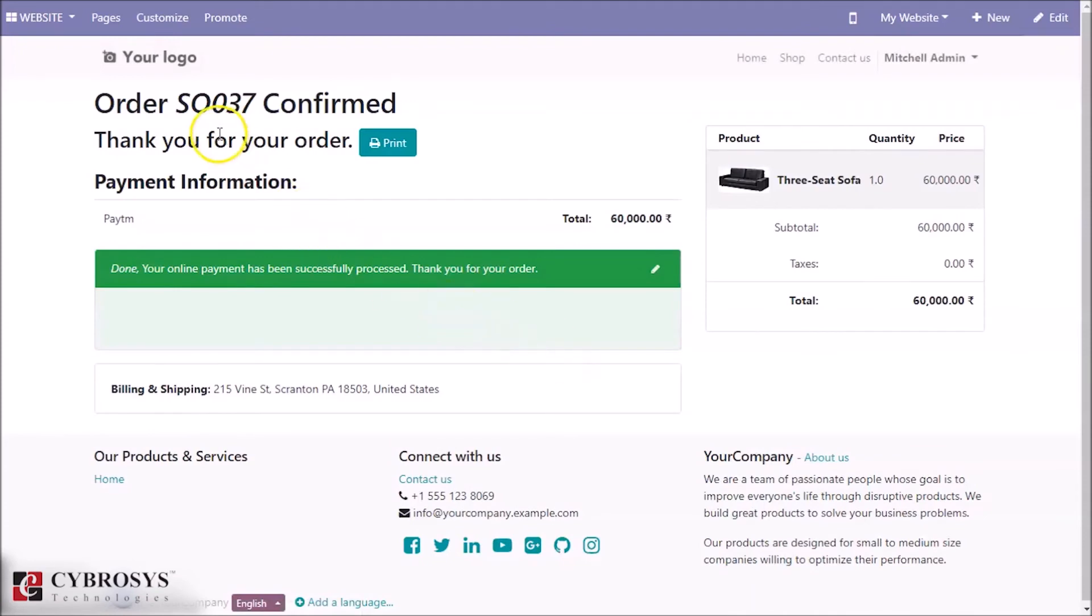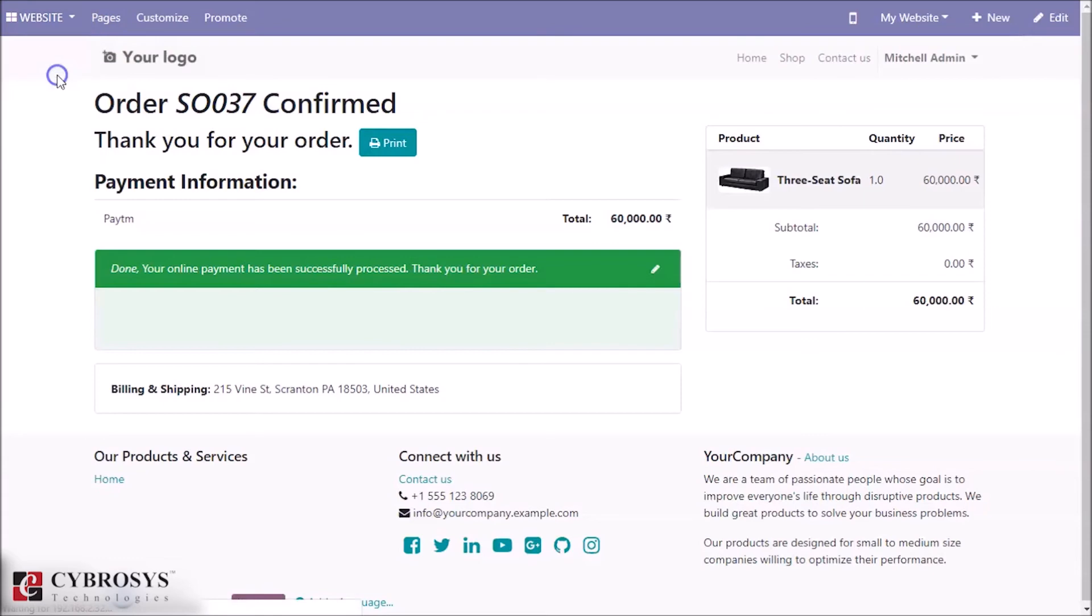Here we can see the order is confirmed. Let's go and see the order.